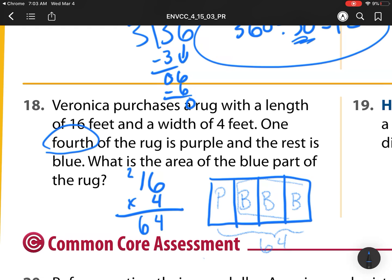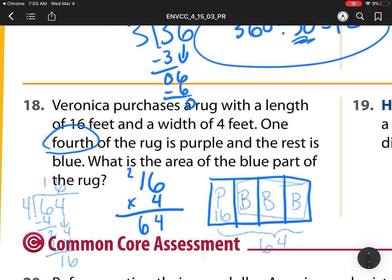I'm looking for three pieces out of four, so I need to find one-fourth of 64. Breaking 64 into four pieces, one piece equals 16. I need three groups of 16: 16 times 3 is 48. The area of the blue part is 48 square feet.